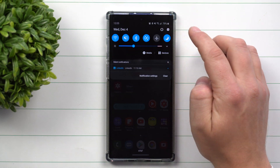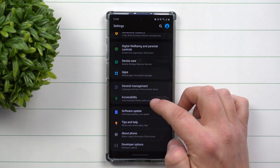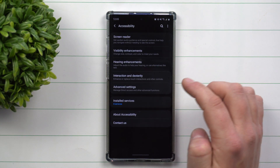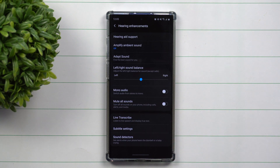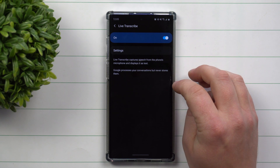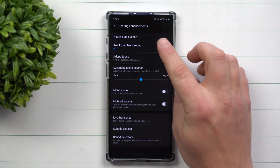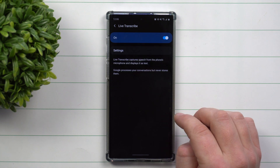Let me show you how you're able to turn it on. First, go inside your Settings, scroll all the way down to Accessibility. Inside Accessibility, go into Hearing Enhancements, because it is an enhancement for hearing. If you're hard of hearing, in class, or not close to somebody, you can basically have speech transcribed for you. This is where you turn it on, right inside Live Transcribe under Hearing Enhancements.